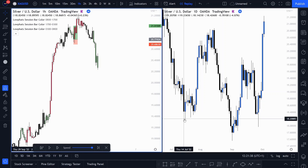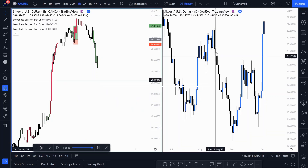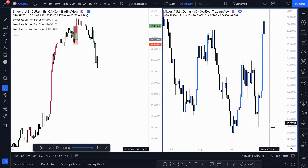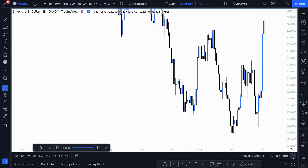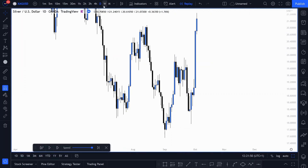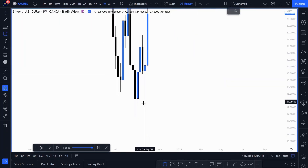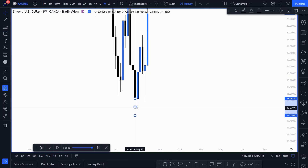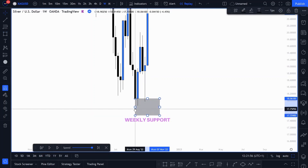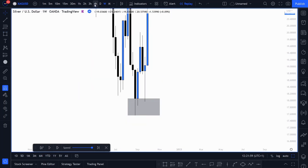First I had to determine what my bias was for the day — am I going to be buying or selling? I can only be thinking of doing one. So I went over to the higher timeframes to see what had been happening recently. On the weekly, we had a weekly support zone down here which we tapped into last week and had a strong bounce off.